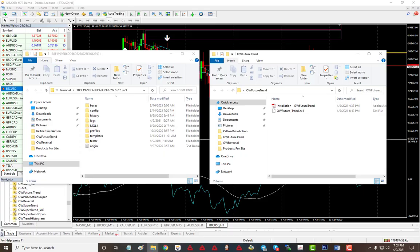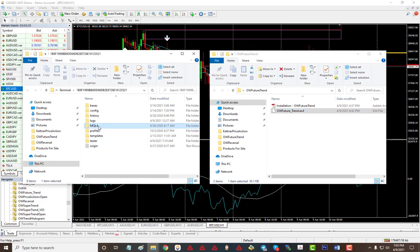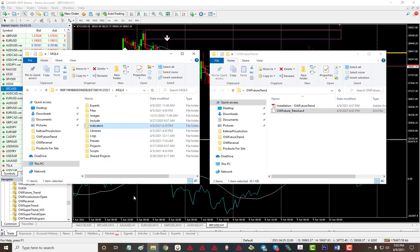Hello everyone, here's a quick video on the OW Future Trend indicator. This is basically for confirmation for your trading strategy. To install it is very simple — just put this indicator into your indicator folder and that's it.